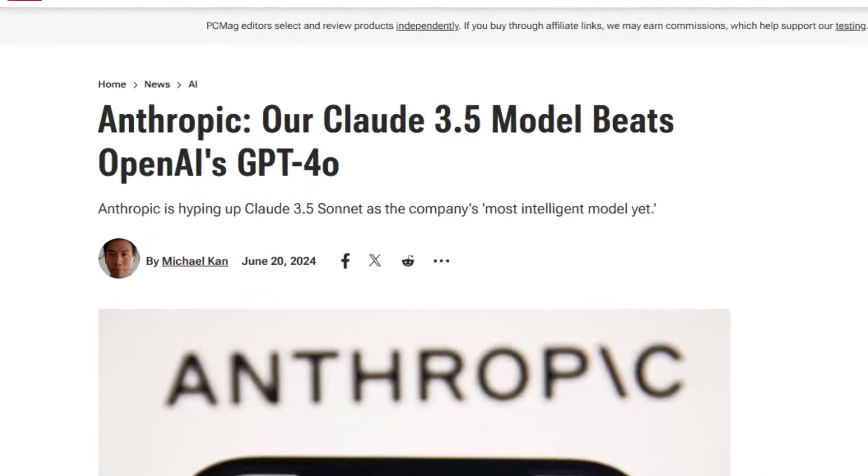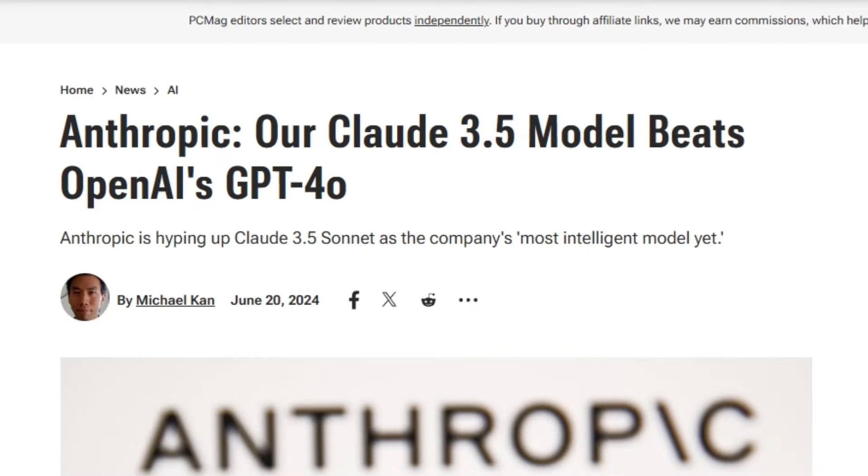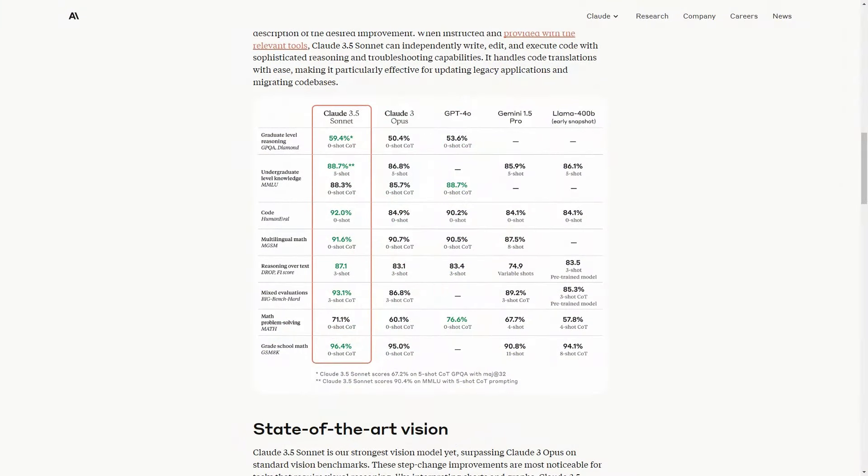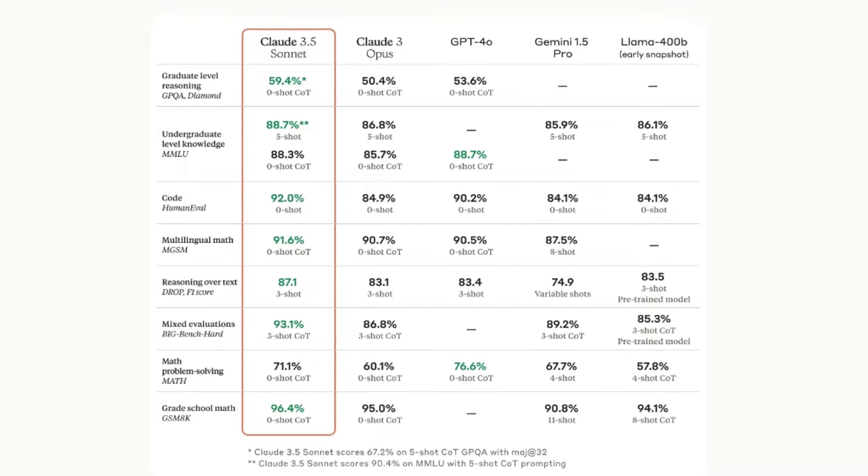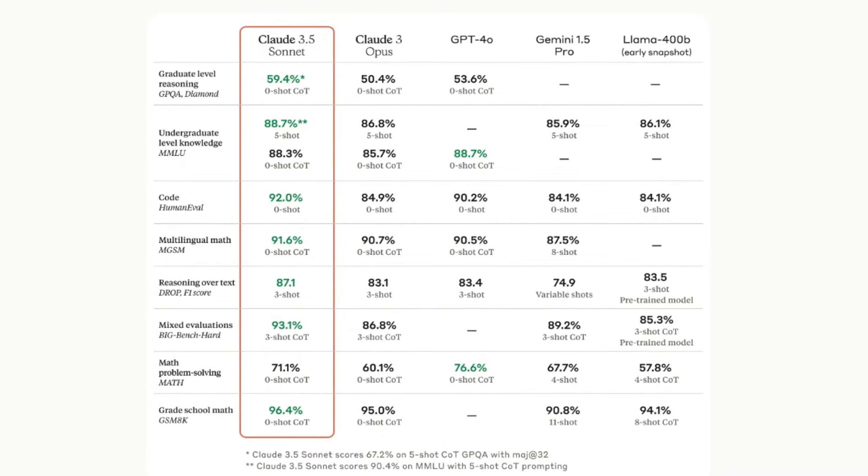Claude 3 Sonnet is finally here and right now it is the most powerful AI tool that you can use for free. According to their own benchmark, this new AI outperforms GPT-4 and Gemini 1.5 Pro in some areas.